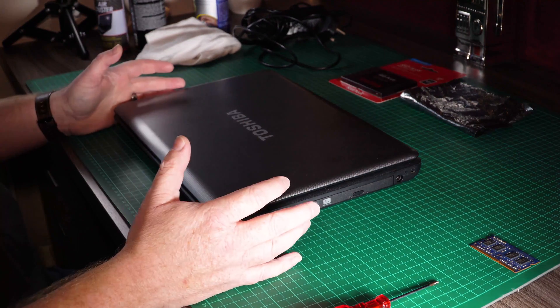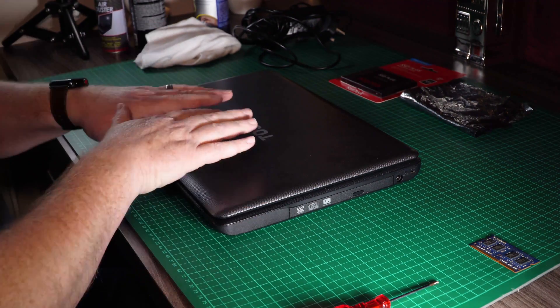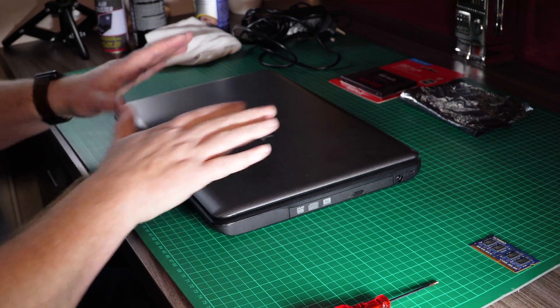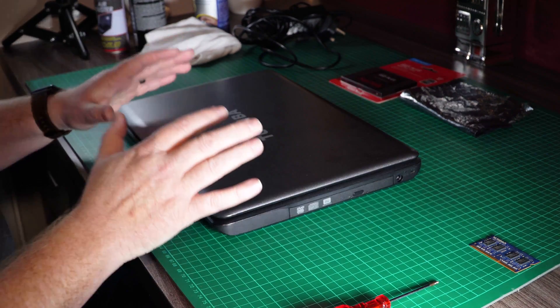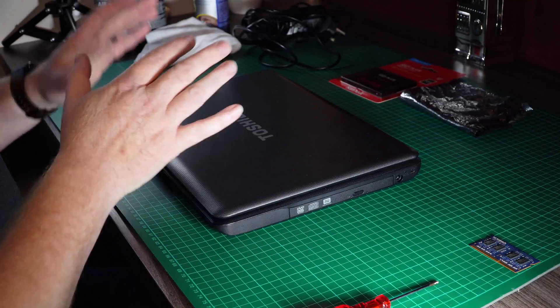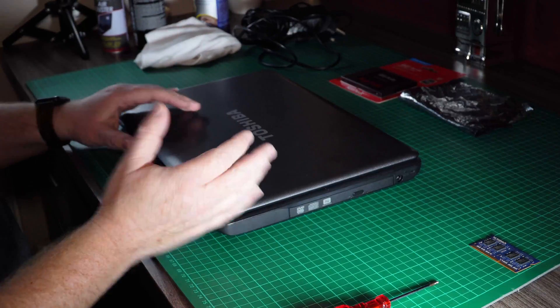Okay, so today we're going to go through how to quickly and fairly cheaply upgrade your old laptop.